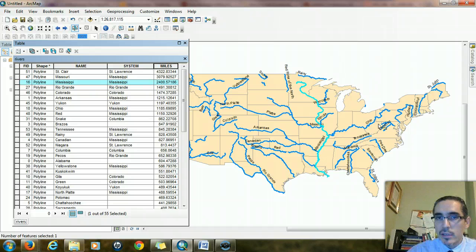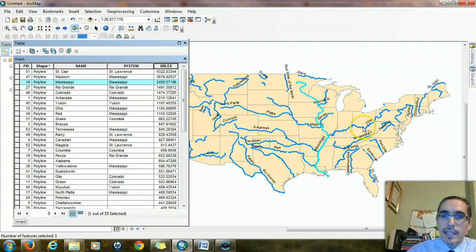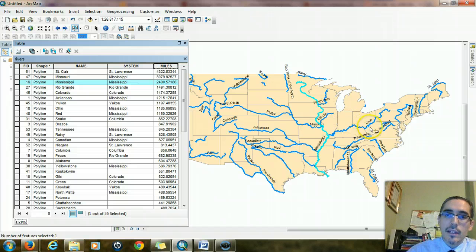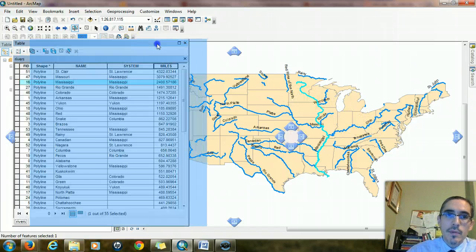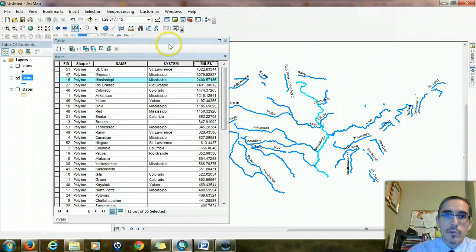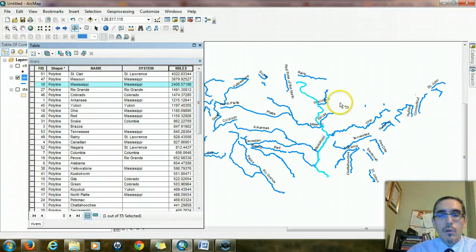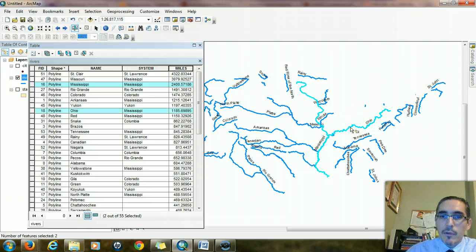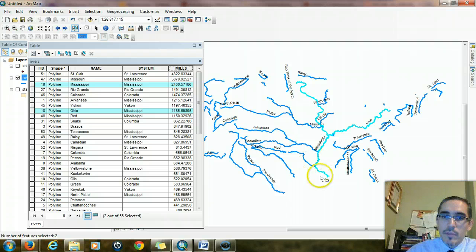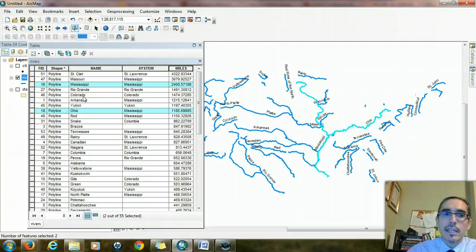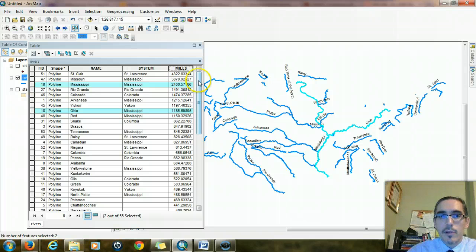This is something I can also figure out from the attribute information. But in order to do that, I need to select both of them simultaneously. To make this easier, I'm going to turn off the states for a second so we just see the rivers. Then I'm going to hold down the shift key on my computer and click on the Ohio River. Now I have both the Mississippi River highlighted and the Ohio River, and you can see them also highlighted right here in the attribute table.